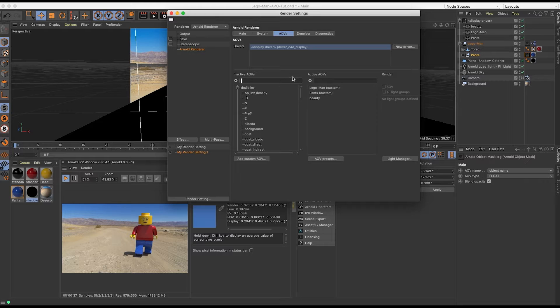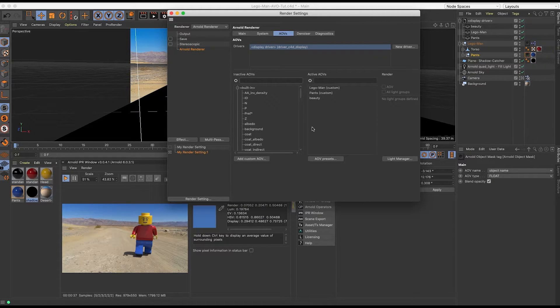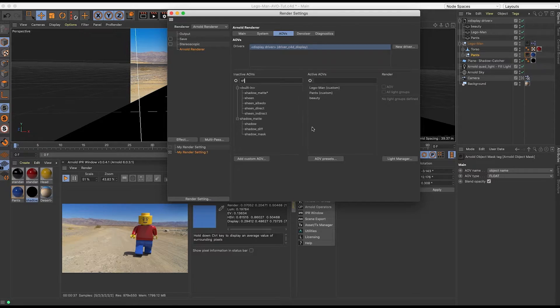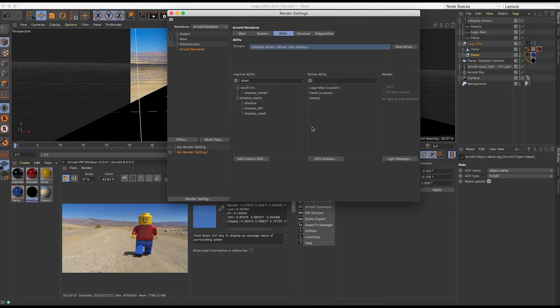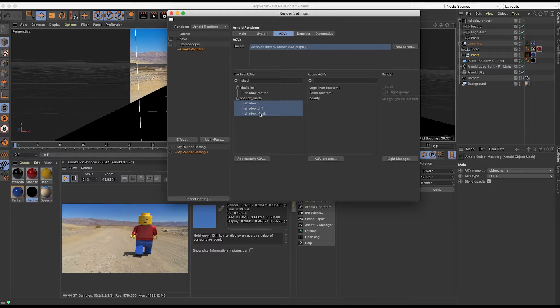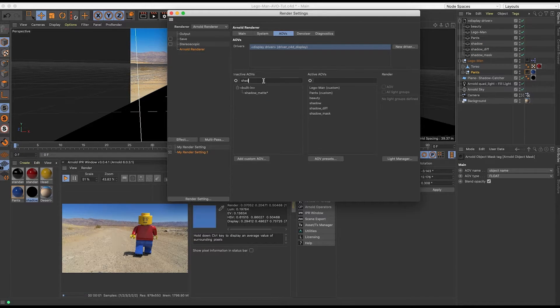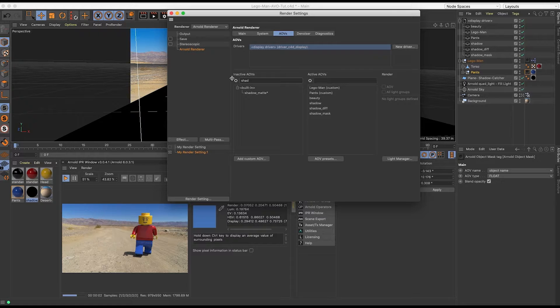So the next thing that I want to do is I'm going to probably want to tweak shadows. So I want as much flexibility as possible, so I'm going to shift click all three here and drag to the right.